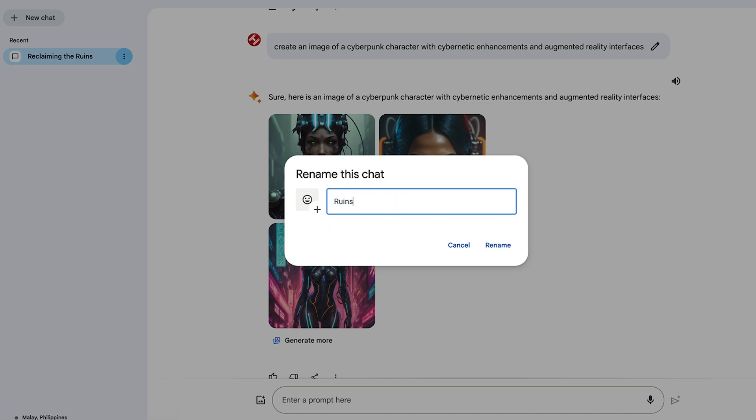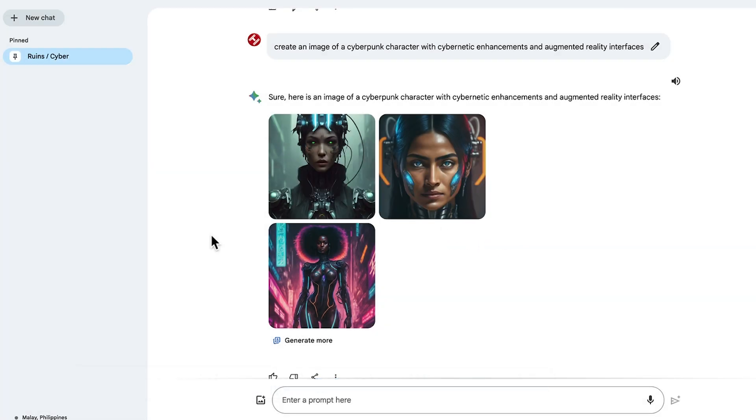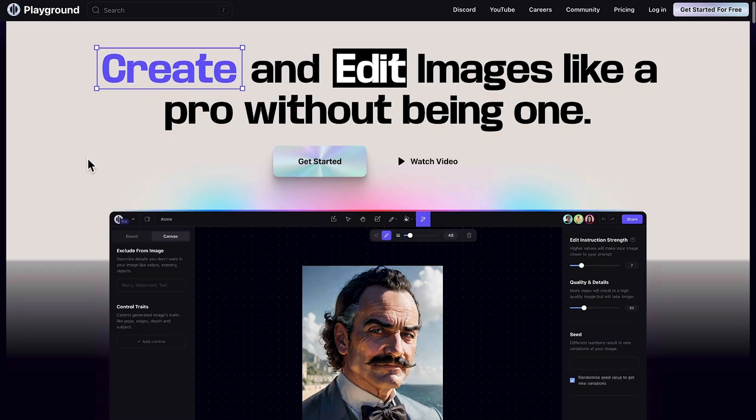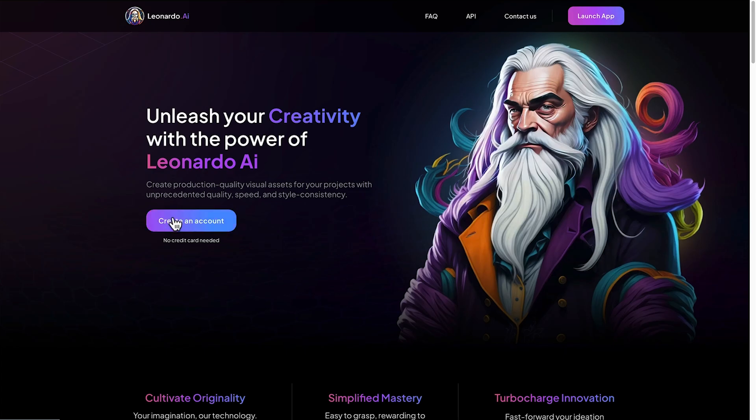This new free AI image generator is fantastic for creating images really quickly with simple prompts, but you don't have the tools and creation controls that other free AI image generator apps have, such as Playground AI and Leonardo AI.